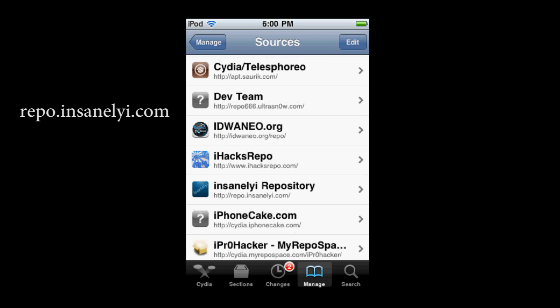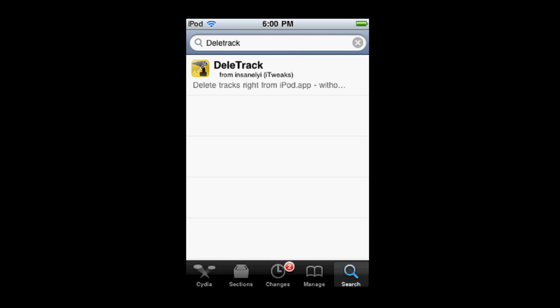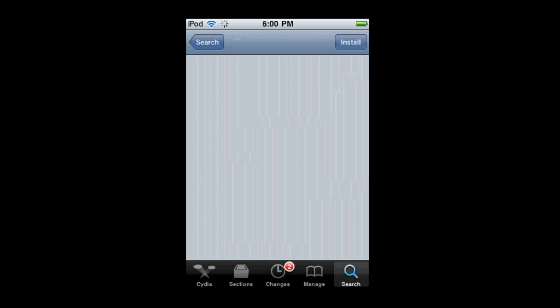Once you have that source, search D-E-L-E track, so then select it and just click Install.